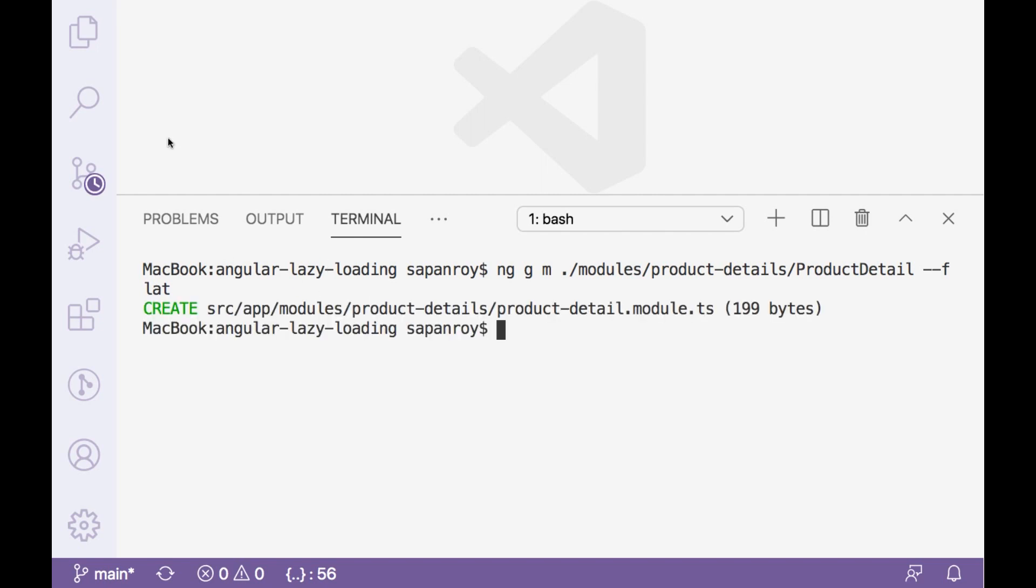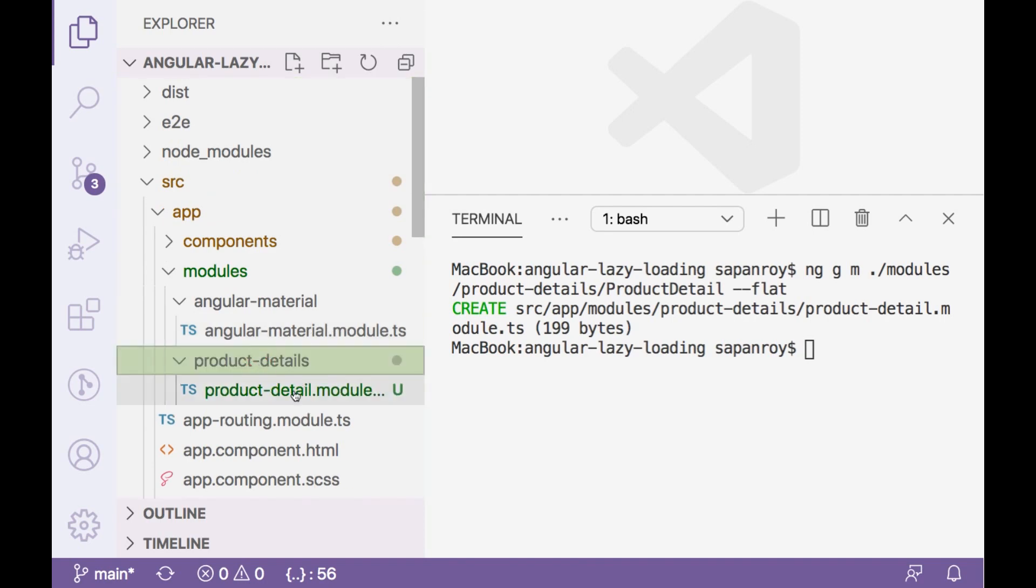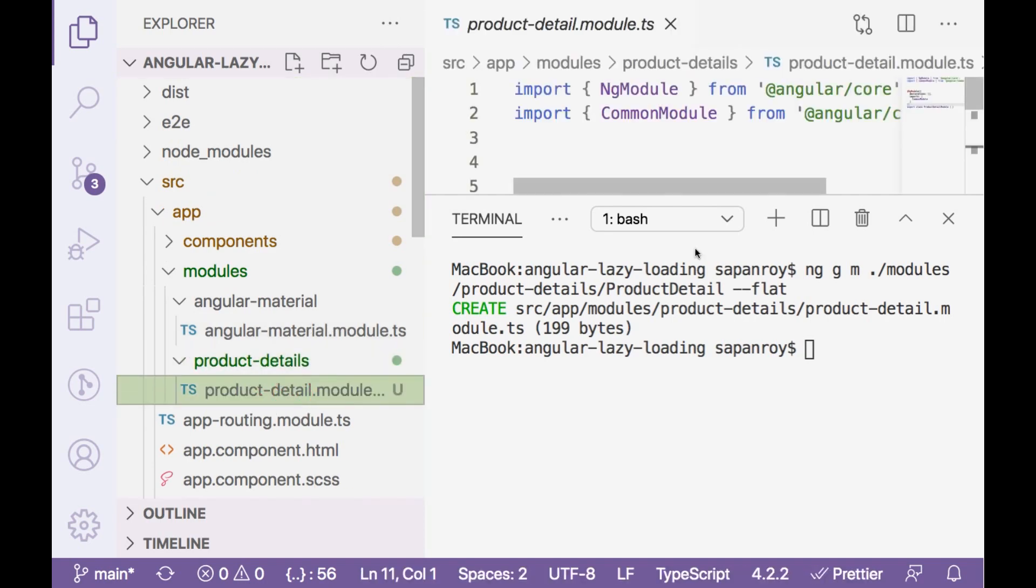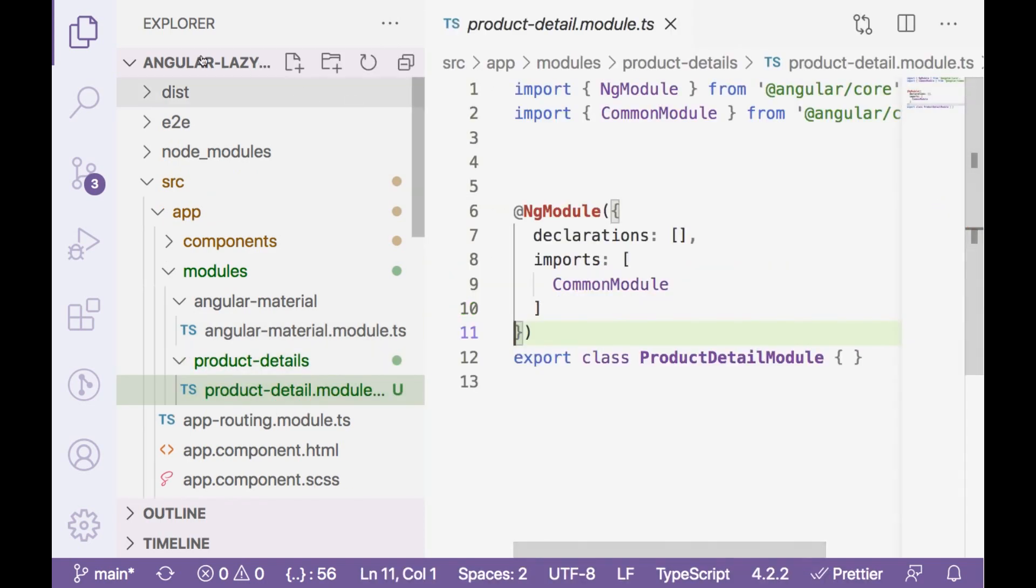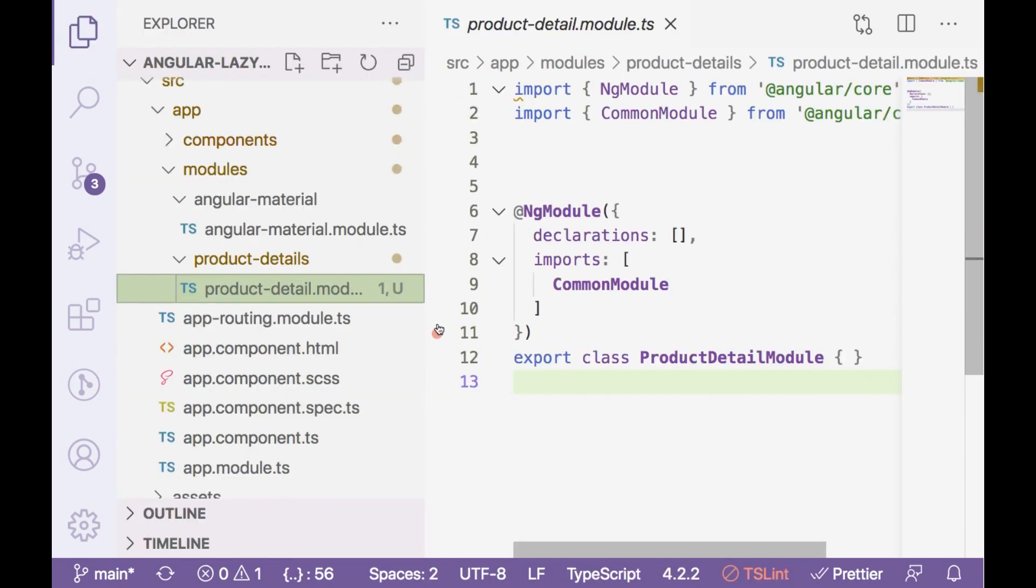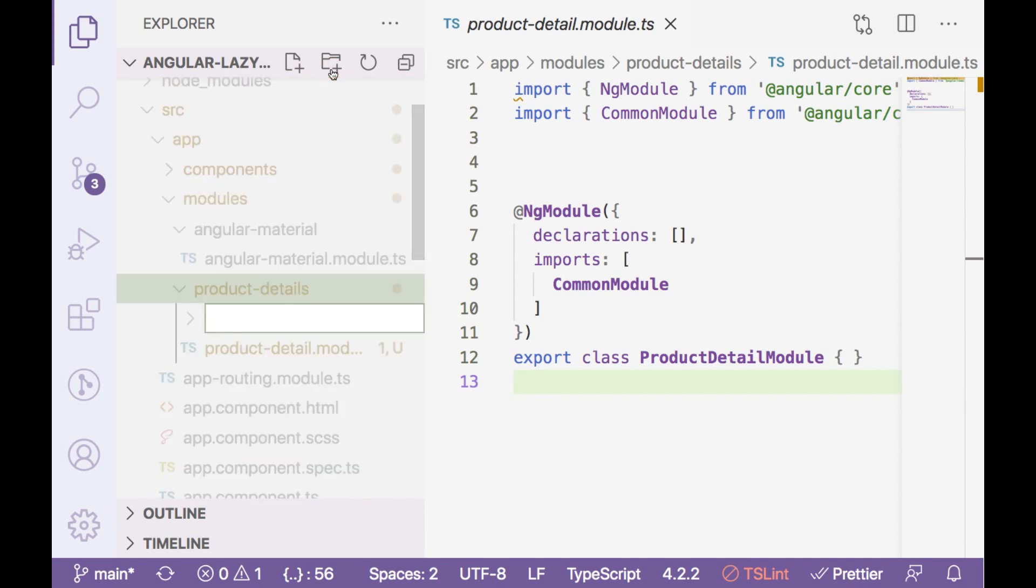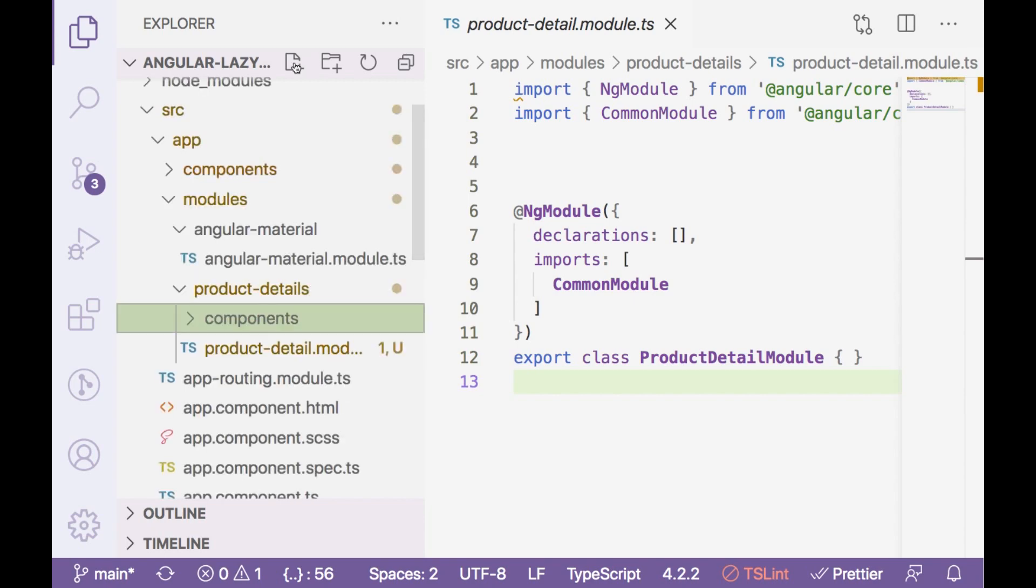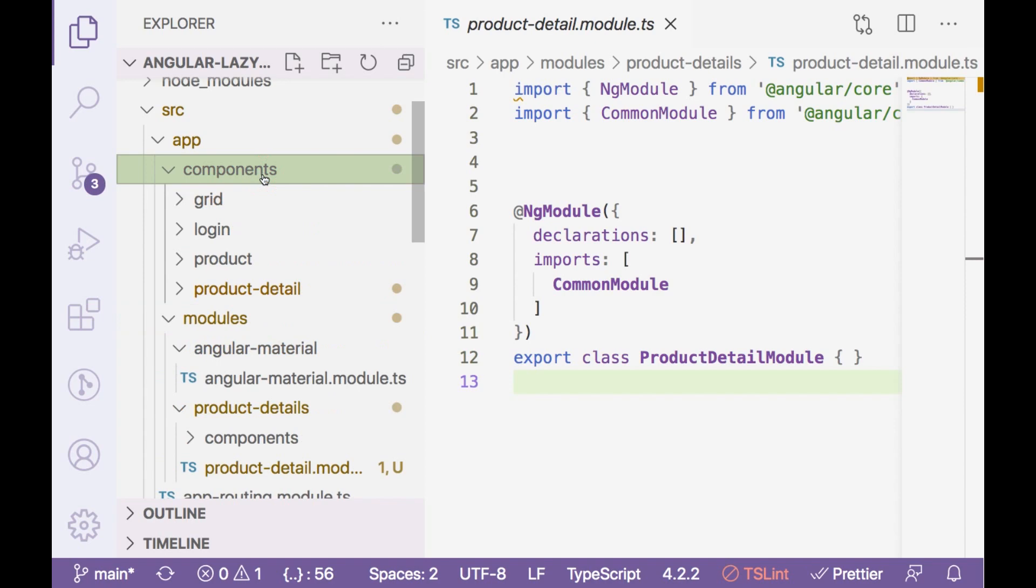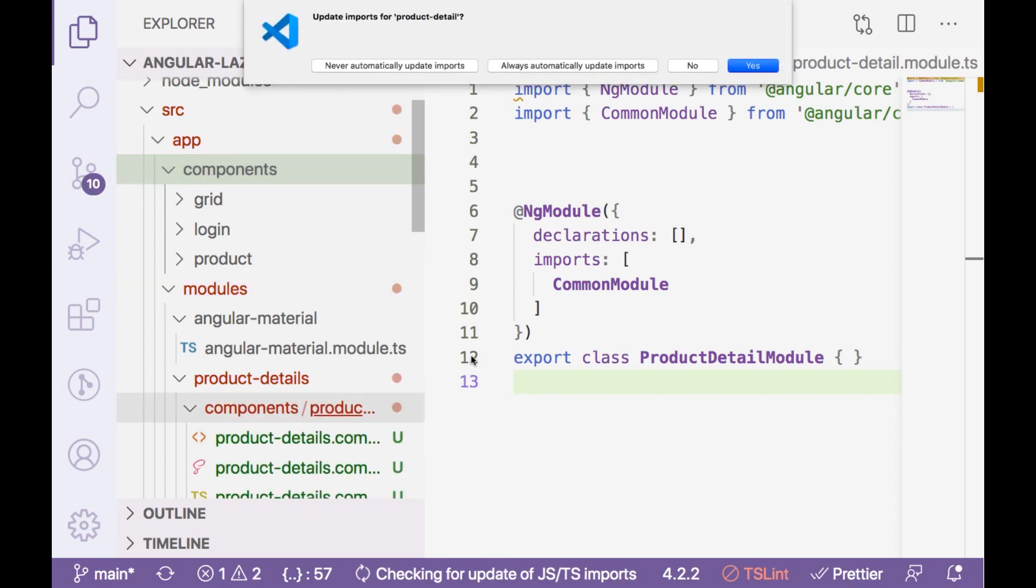Let's see if the module has been created. Fine, that's great. So we have module with us. Now let's create a folder inside this module folder which is going to be components.